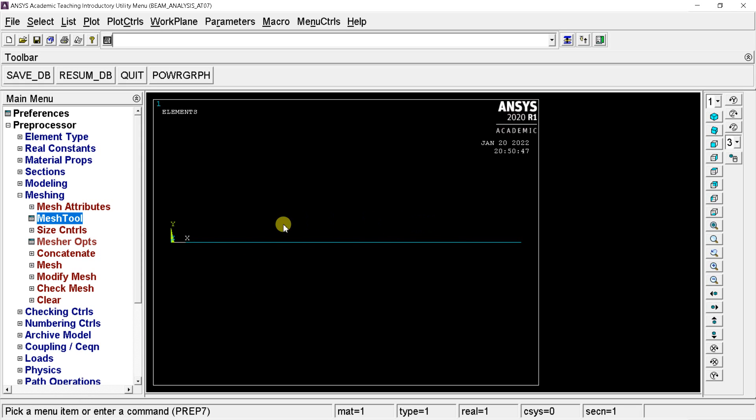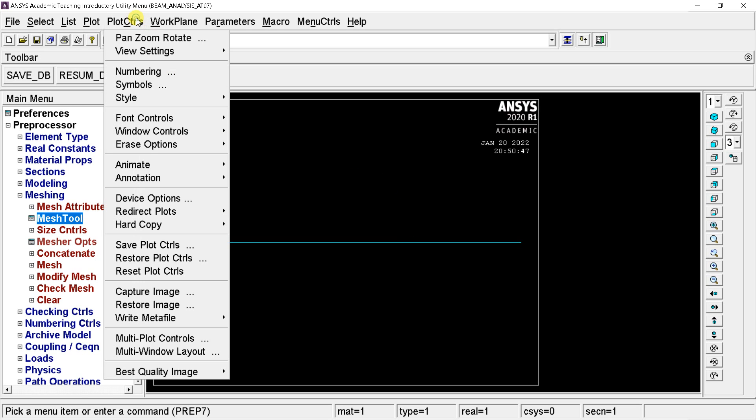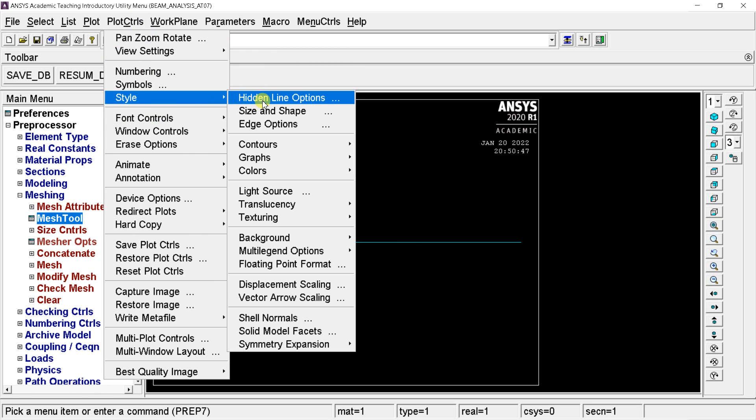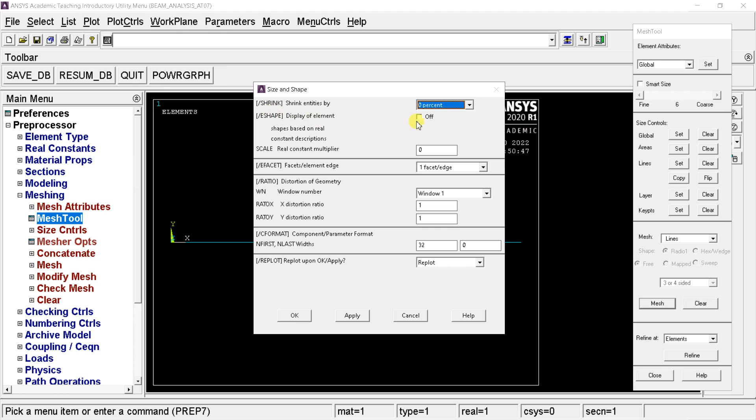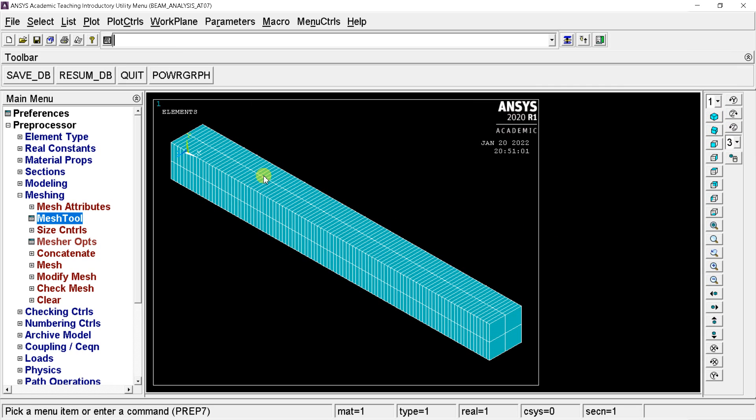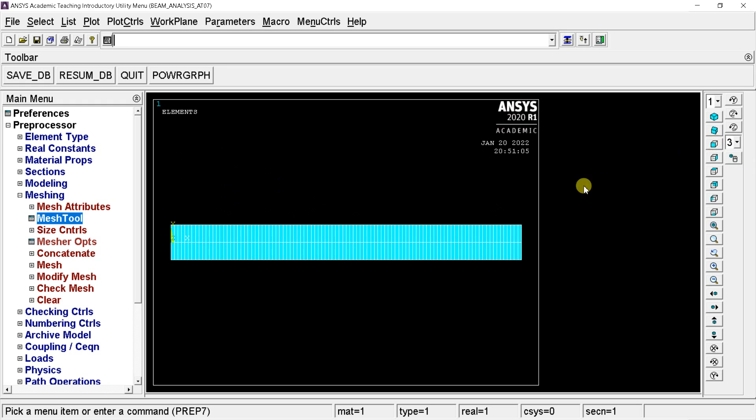To observe the meshed cells, go to the plot control menu, select style, select size and shape. Check the display of elements check box. Click on OK. Now you can see the conceptual view of the 1D body with all of the meshed elements. Now meshing is complete.